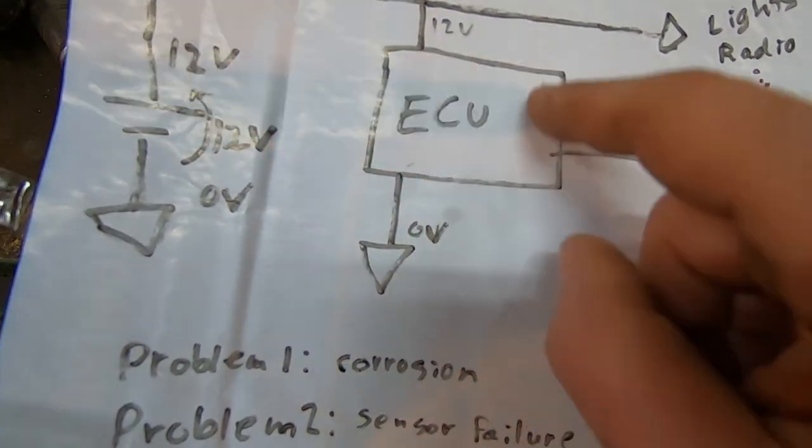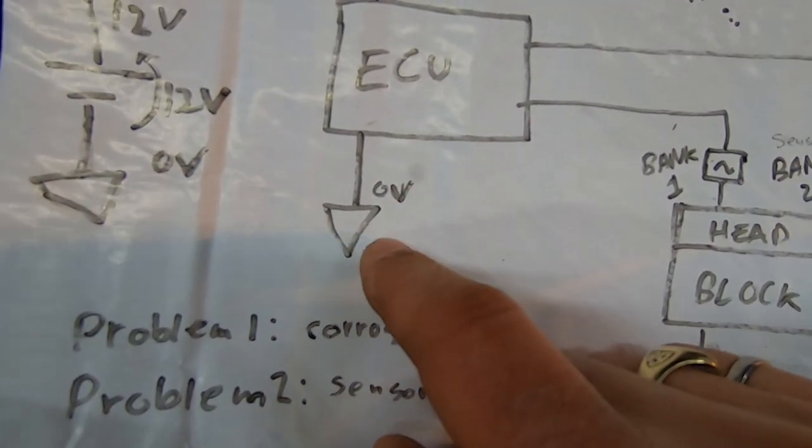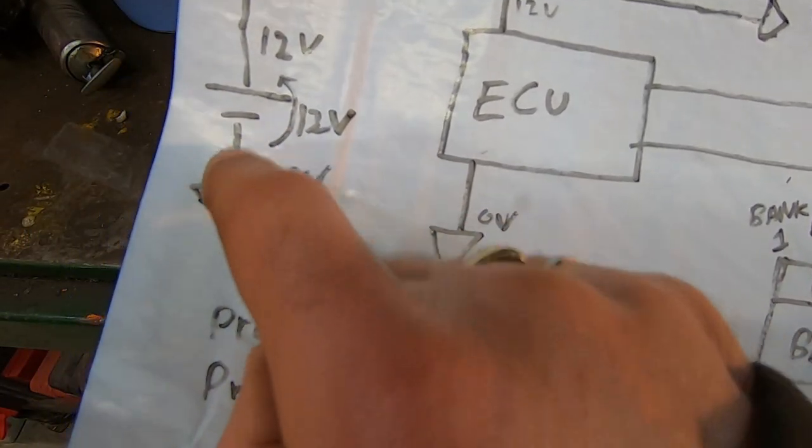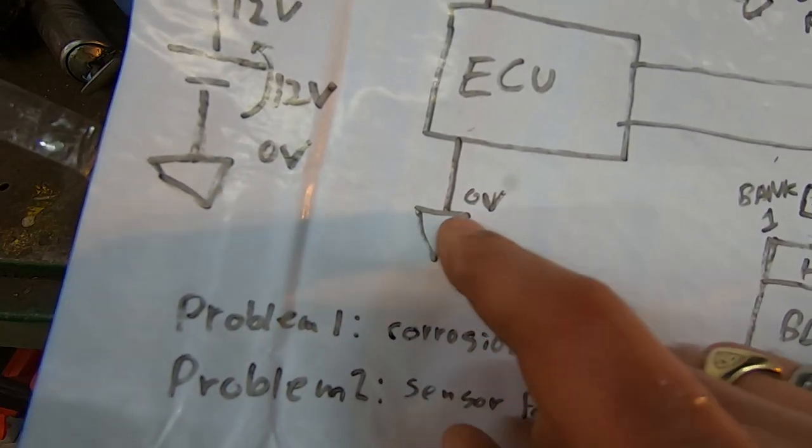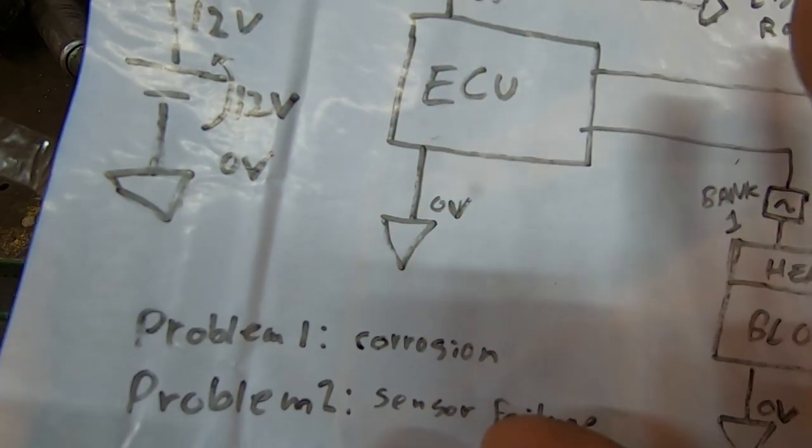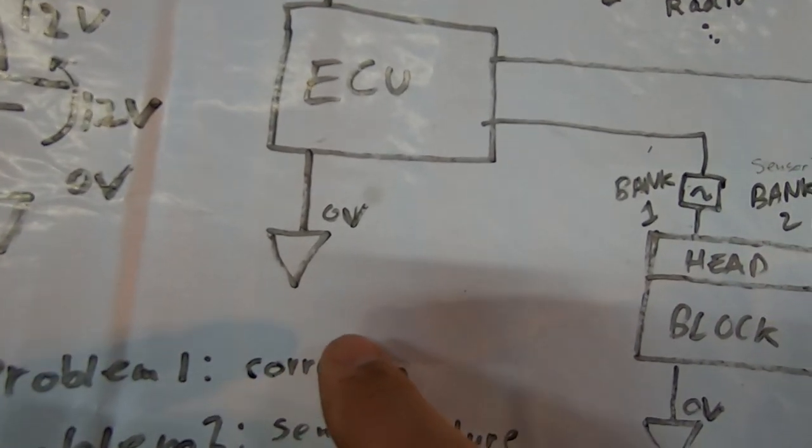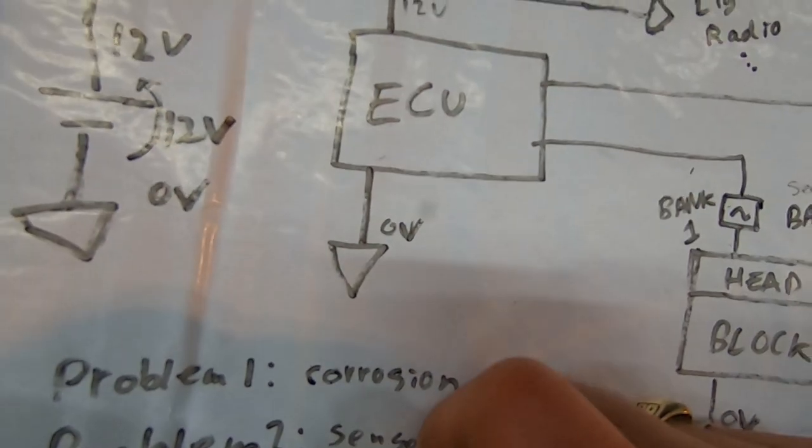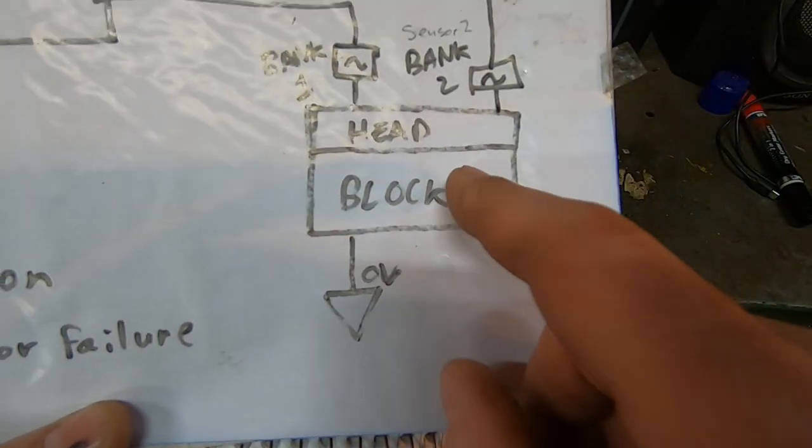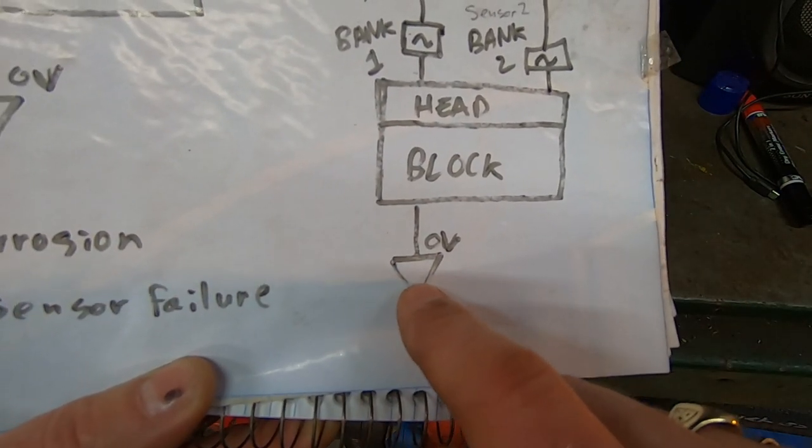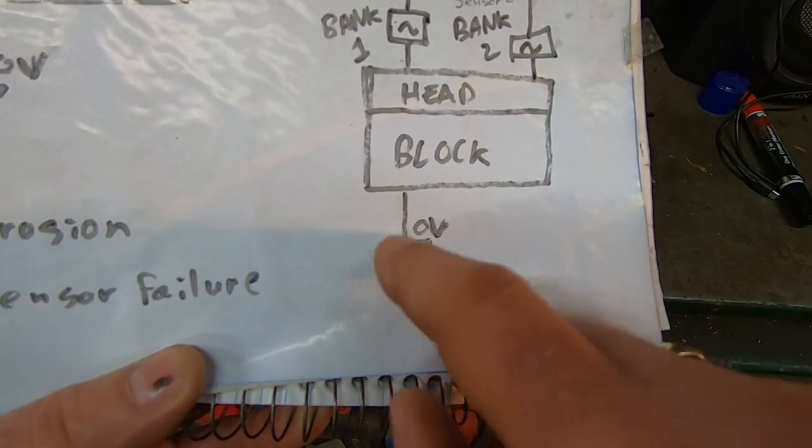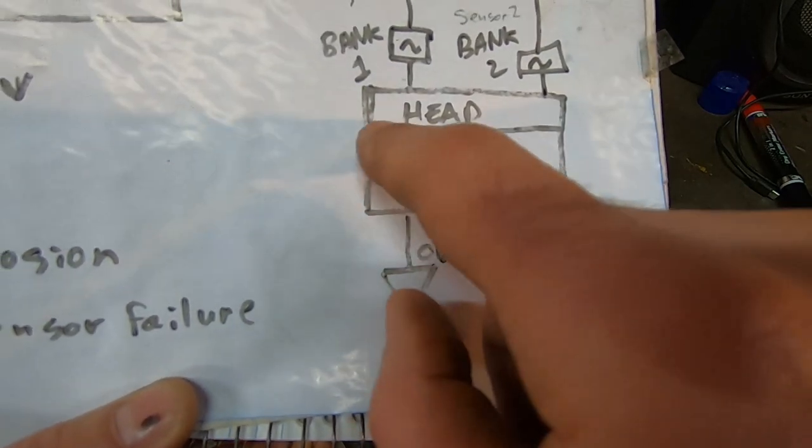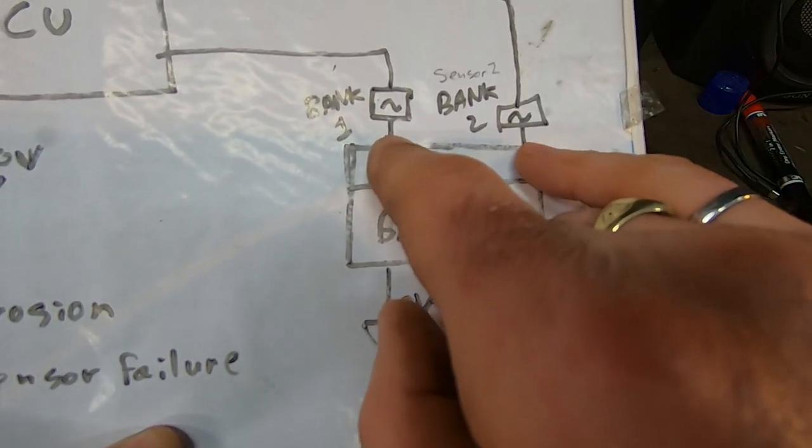The ECU also has a connection to common, either through a connection to the firewall, or it actually may have wires that go directly back through the wiring harness to the negative terminal of the battery. The ECU may have many common connections, and they all need to work properly because there could be isolated circuits in the ECU that do different functions. So the ECU understands what zero volts is, and it understands what 12 volts is. We have the engine, the cylinder block, which is connected to the common, basically the chassis. The block is at zero volts reference, so is the head that's bolted to the block.